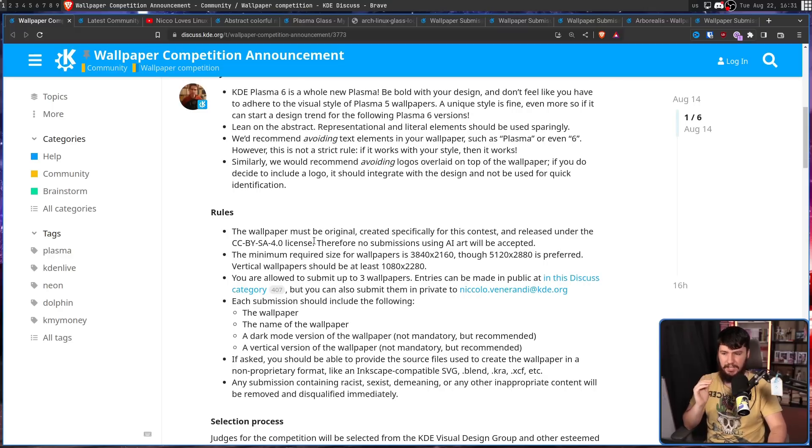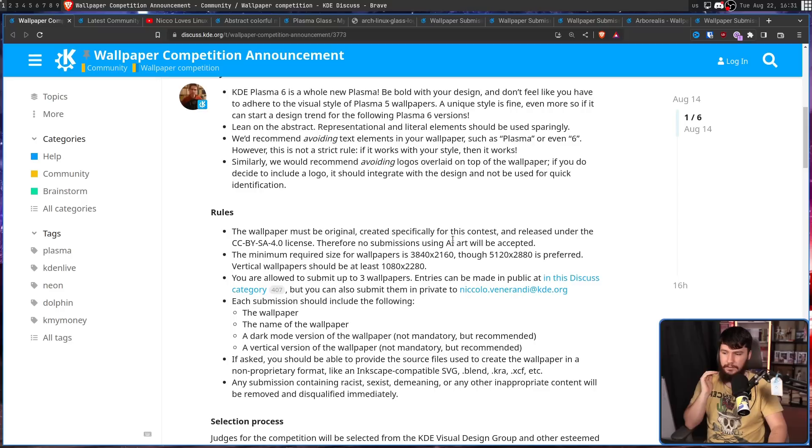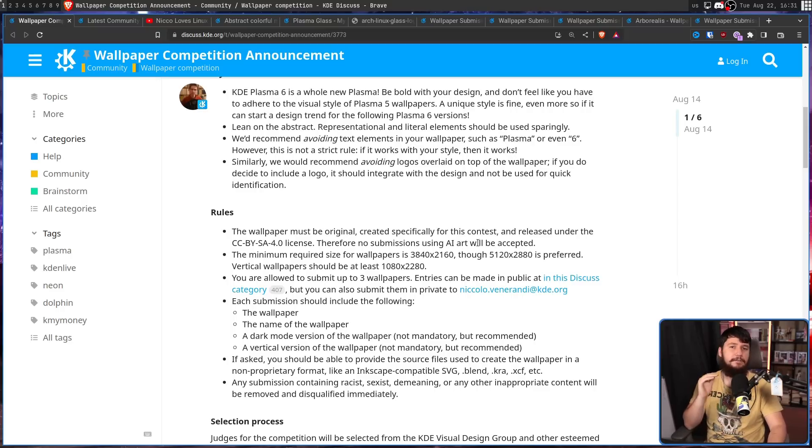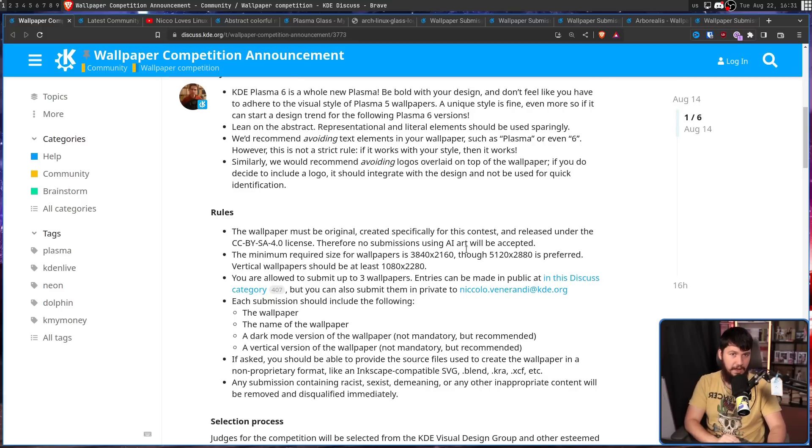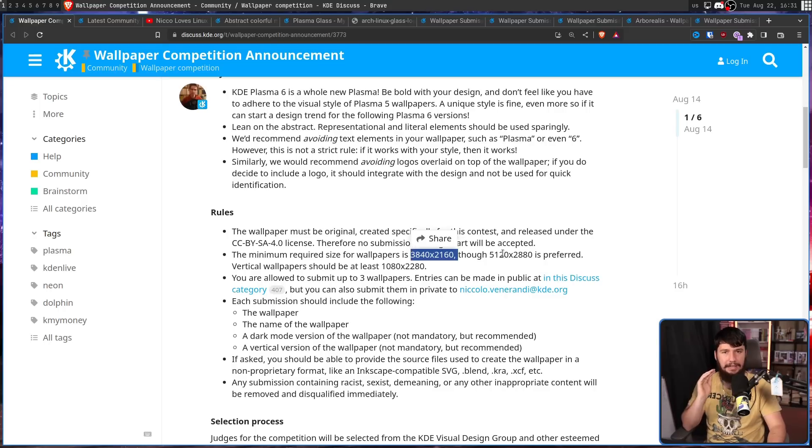The minimum required size for wallpapers is 3840 by 2160, though 5120 by 2880 is preferred. The vertical wallpapers should be at least 1080 by 2280. So if you have a 1920 by 1080 image, do not submit it, unless you have a higher res version. Just this is the minimum, at least that size.